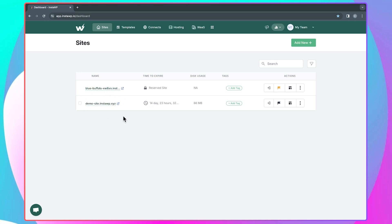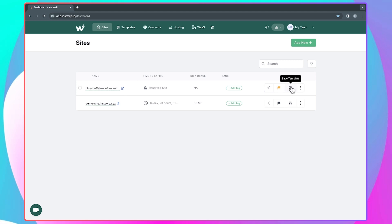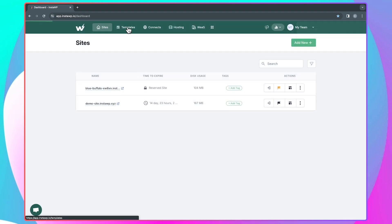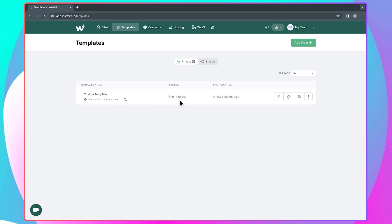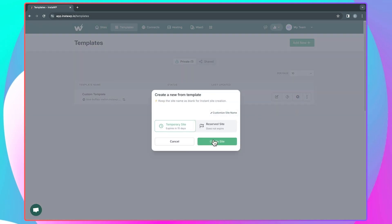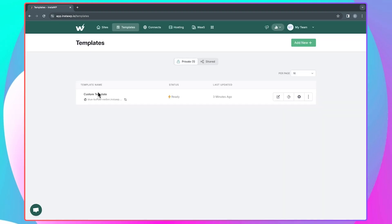Another very interesting thing you can do that will save you a whole lot of time is to create a template from websites you've already created. For this website I have here, I can click 'Save template,' give it a name — let's say 'custom template' — add a description, make it private or shared, and optionally enable it as an instant template, then click save. Coming back to 'Templates,' you can see all the templates I have. Once the template is ready, you can edit it, enable git deployment, or click the plus icon to create a new site from it — choosing either a temporary or reserved site. All new sites created from this template will have everything the original website had, so you don't have to keep doing the same thing over and over again.